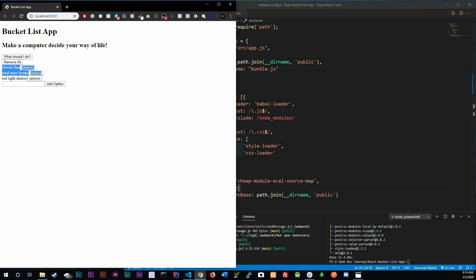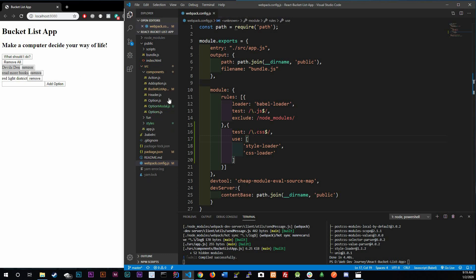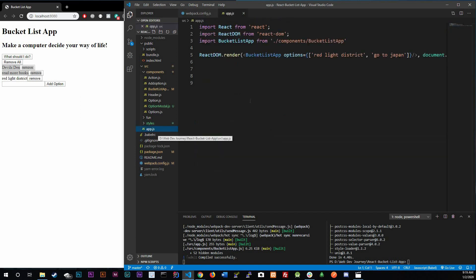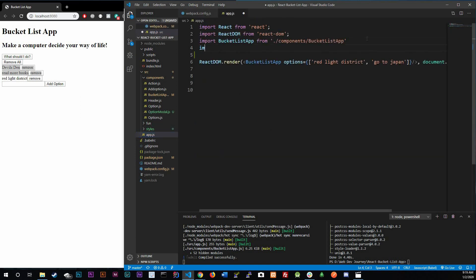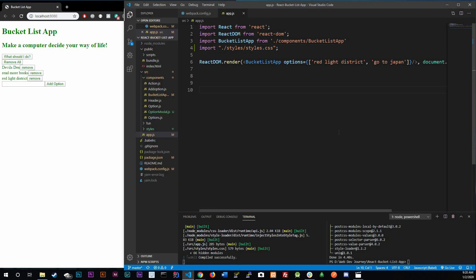We do need to run the dev server once more because we changed the webpack config. Nothing will change yet because we haven't told our application to use the stylesheet. So in app.js we're going to import it — you don't need 'from' since we're not importing a named module, just a stylesheet. We import from './styles/styles.css'. Control save, and there it is — green application. Awesome, that's working.